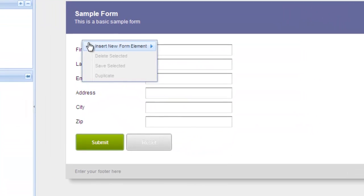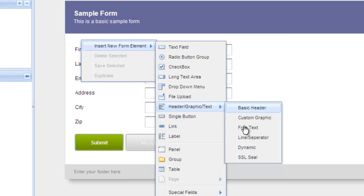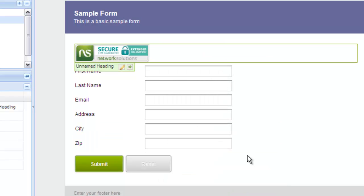Just open the form in the form designer and choose Insert Element, Header, SSL Seal. The seal is instantly added to your form.